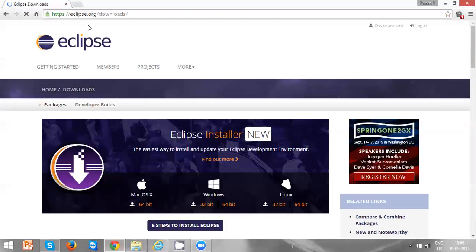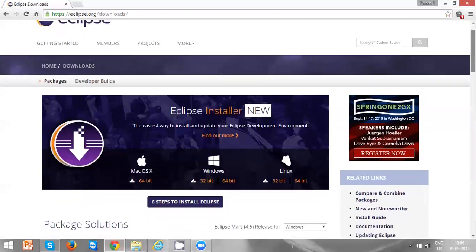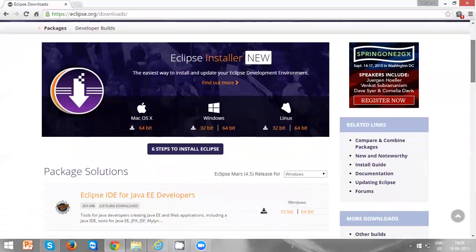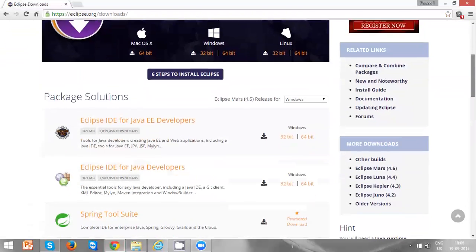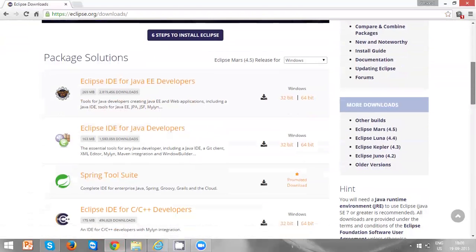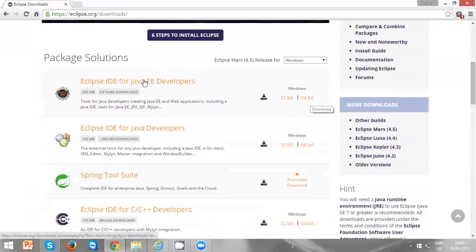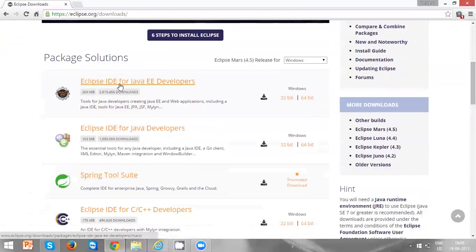Eclipse downloads is the official website for Eclipse. My system is Windows 64-bit version, so I am clicking on this one. There are multiple flavors of Eclipse, but choose the first one. It is IDE for Java.